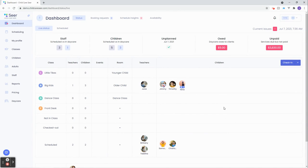This video is fourth in a series of trainings that will help you get started using SEER at your center. We've wrapped up the dashboard introductions. Now we'll move on to people.